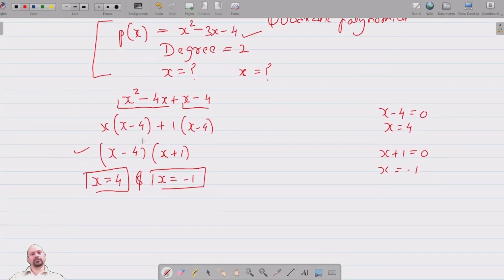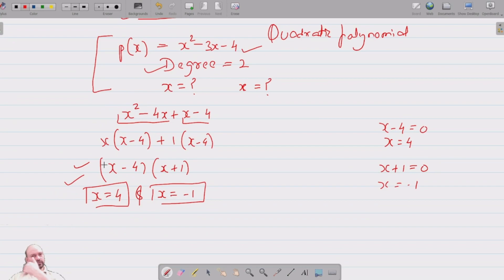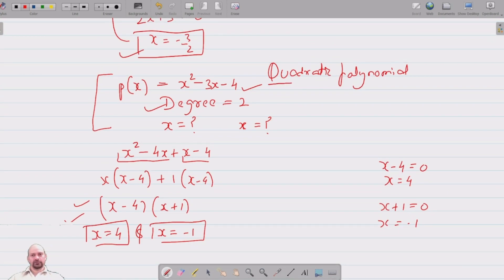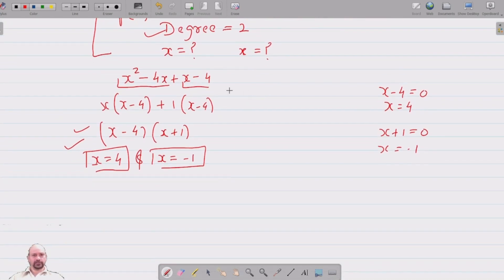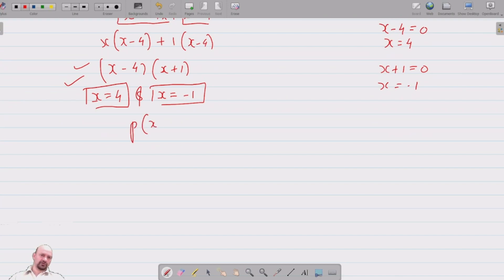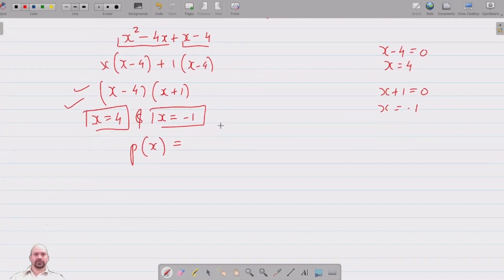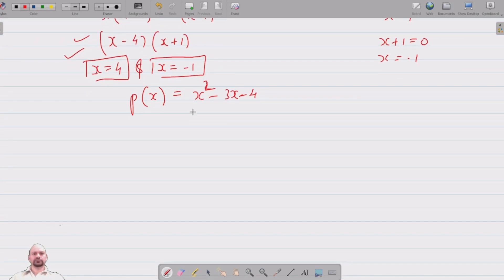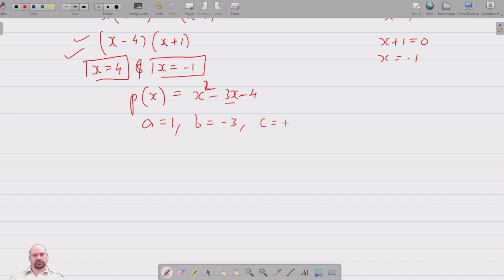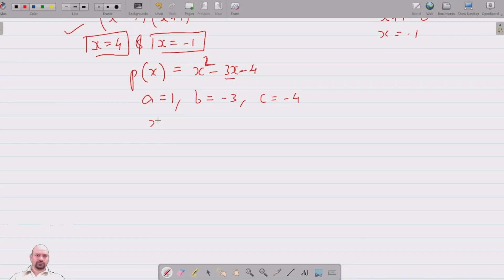These are the zeros of the quadratic polynomial. Degree 2 gives two zeros; if the degree is 3, there will be three zeros, and so on. In this chapter we will mainly deal with the quadratic polynomial. For p of x equals x squared minus 3x minus 4, the coefficient of x squared is a equals 1, coefficient of x is b equals negative 3, and the constant is c equals negative 4. The two zeros are x equals 4 and x equals minus 1.